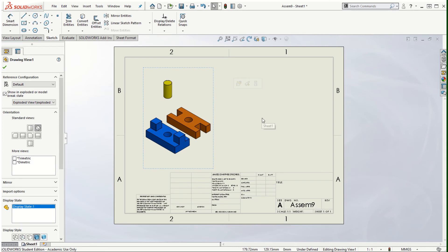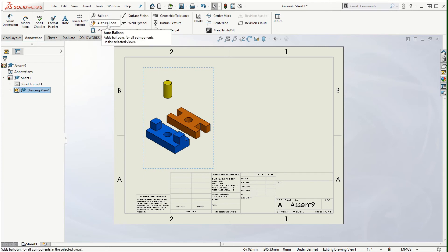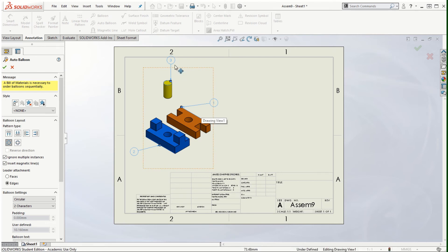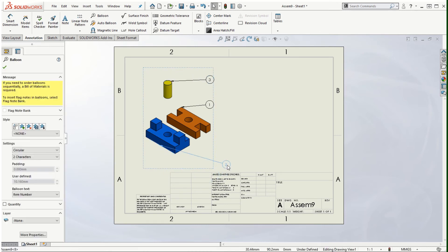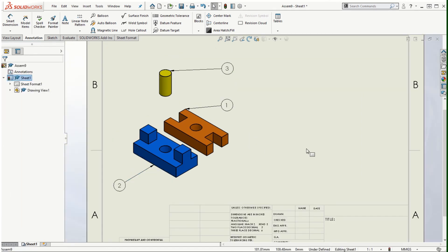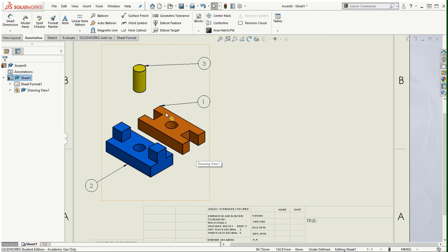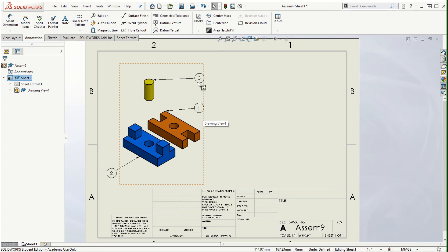The next thing is to add auto balloons — or you can use manual balloons. Go to the Annotation tab and select either the Balloon or Auto Balloon option. With Auto Balloon selected, you'll see the balloons are created and you can set their properties as desired. The numbers are generated automatically, and as I mentioned at the beginning, the order in which you brought components into the assembly determines their numbering. The first component brought in was the orange one — that's number one. The second was the blue colored block — number two. The third was the post — number three.